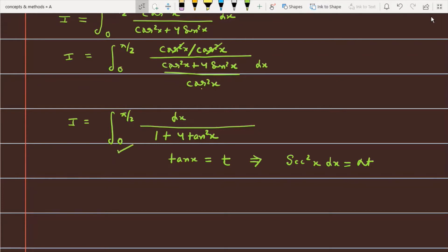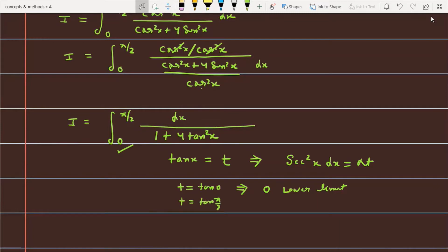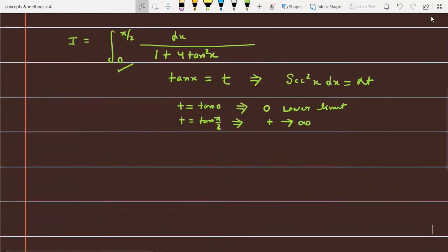We have converted dx to dt. The second task is to change the limits of the function. For the lower limit, substitute x = 0, so t = tan(0) = 0, making the lower limit 0. For the upper limit, substitute x = π/2, so t = tan(π/2), which implies t approaches infinity. The new limits are 0 to infinity.